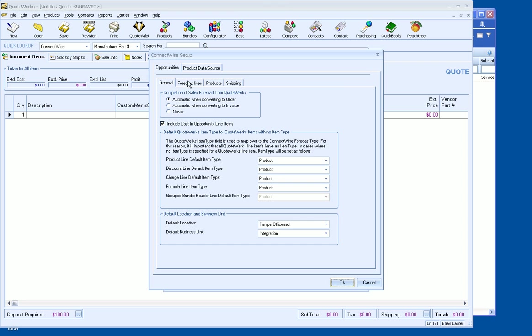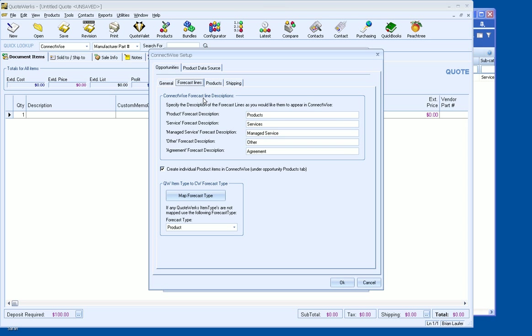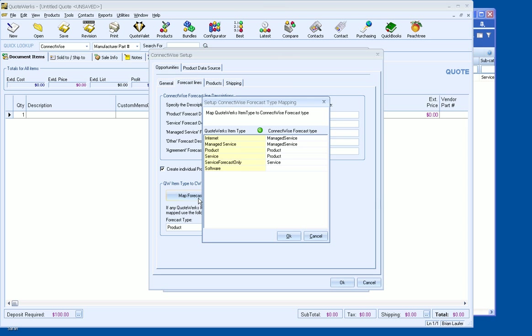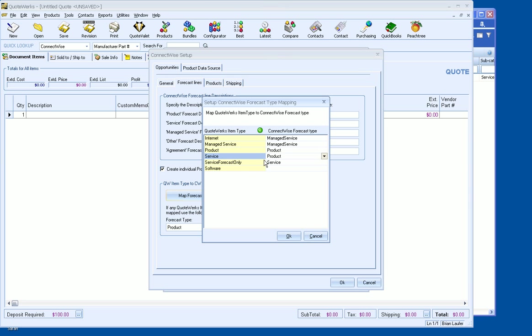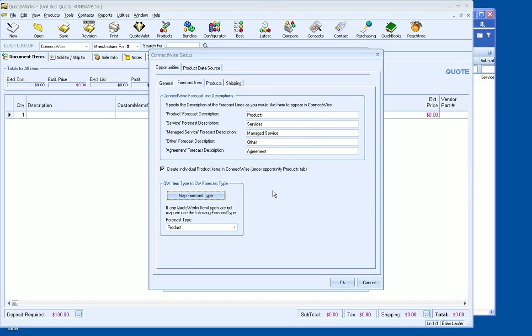We're going to go ahead and go under ConnectWise Setup here. And this first screen actually doesn't mean anything for what we need to do right now. So what we're going to do is go under Forecast Lines and we're going to go to Map Forecast Type. Now, there's some things in here that are already set up for the QuoteWorks item type. So what we're going to do is we're going to map the QuoteWorks item type of service to a product. Now, the reason we're going to do that is because we are going to be technically using a product that's a service in ConnectWise. So again, service is mapped to product.